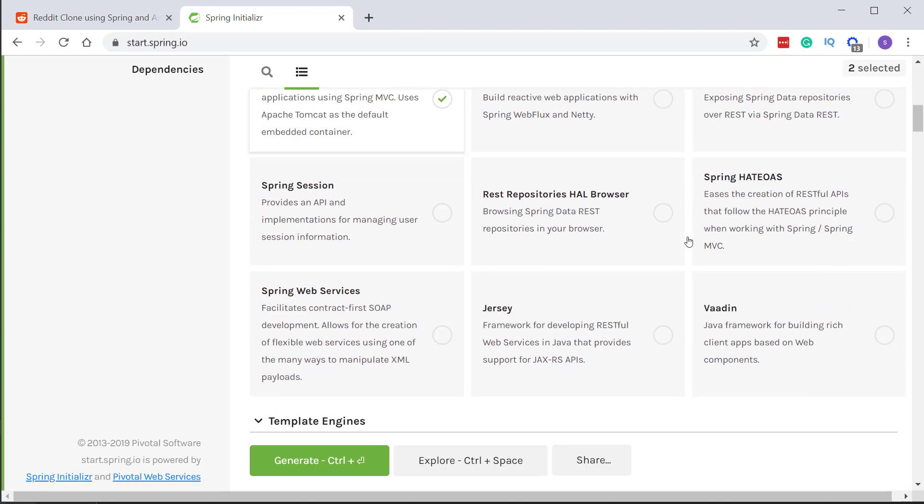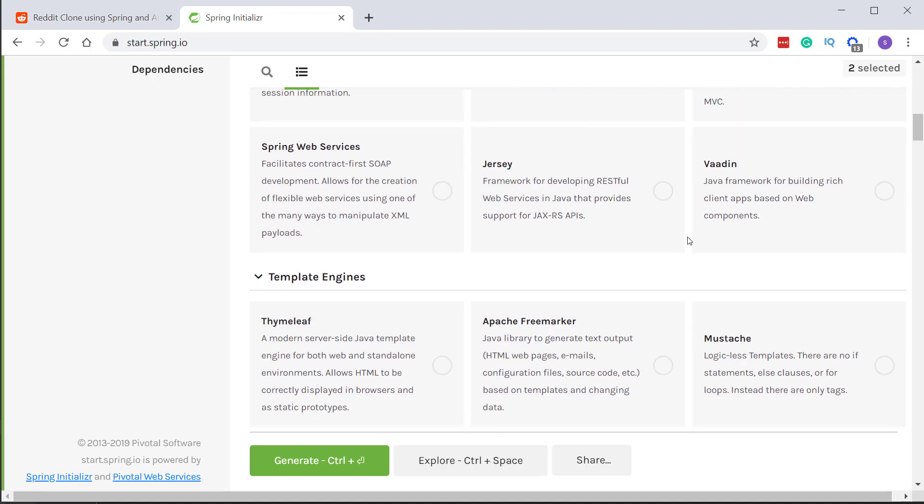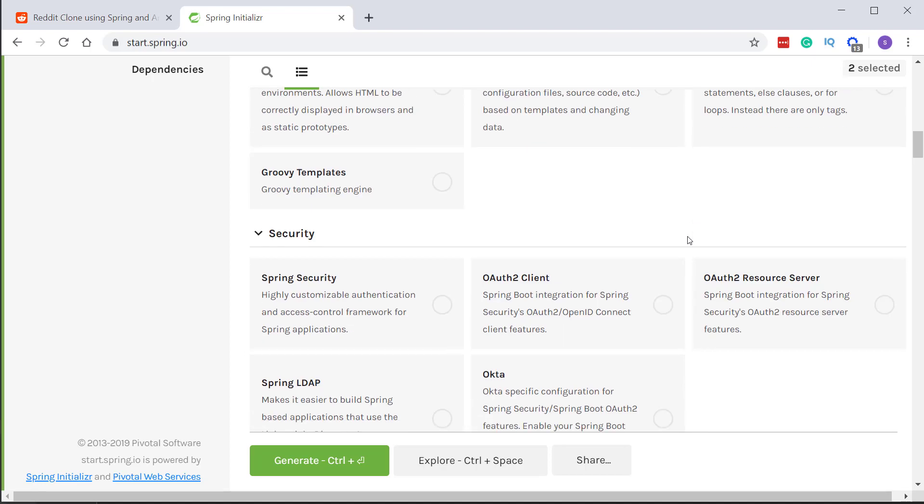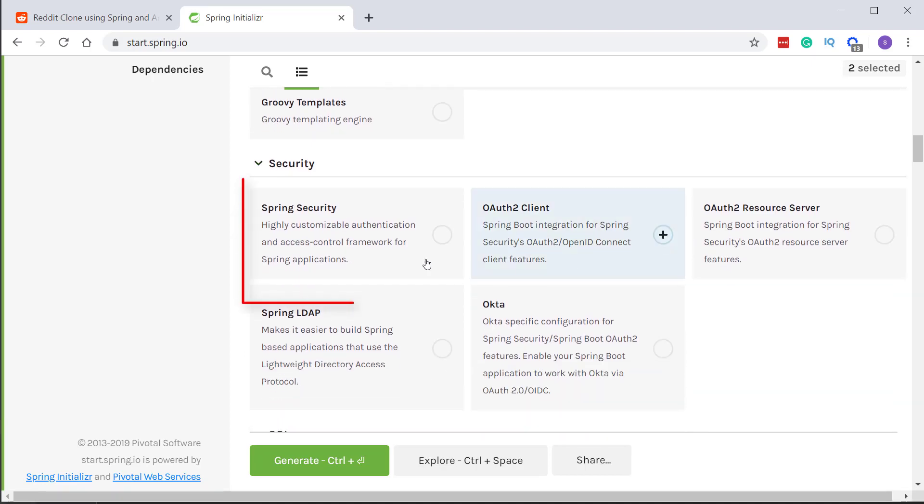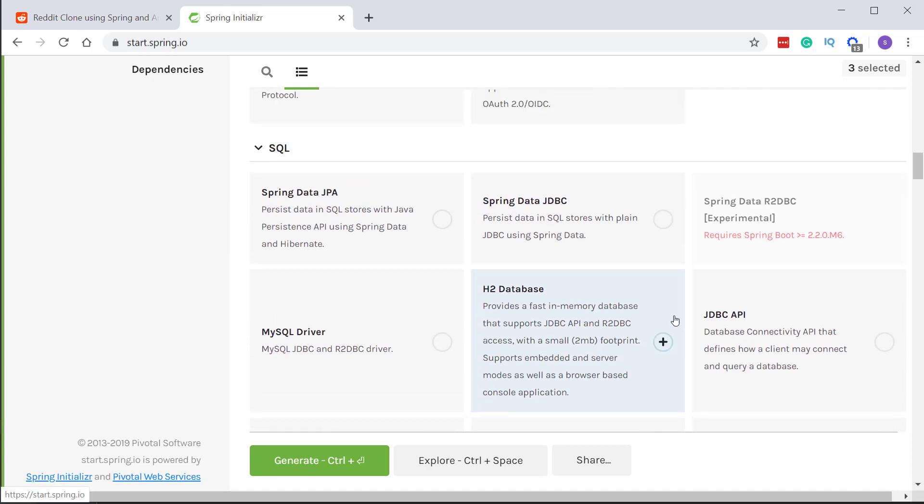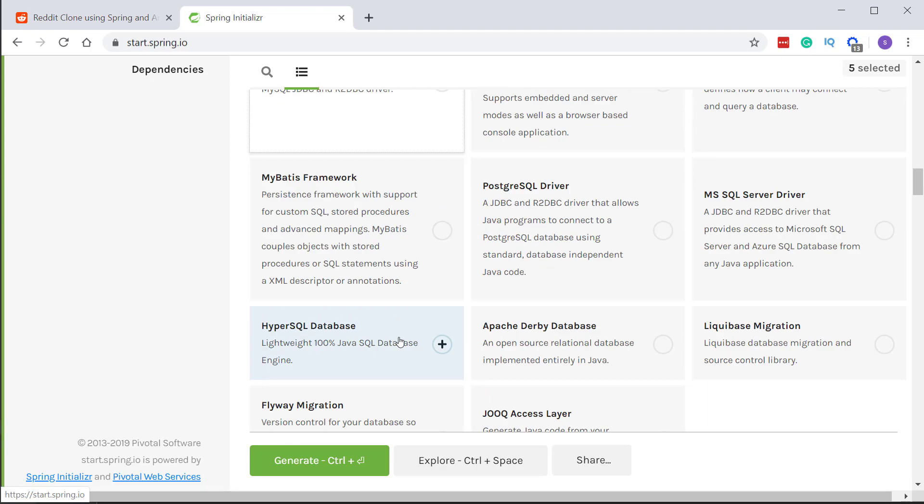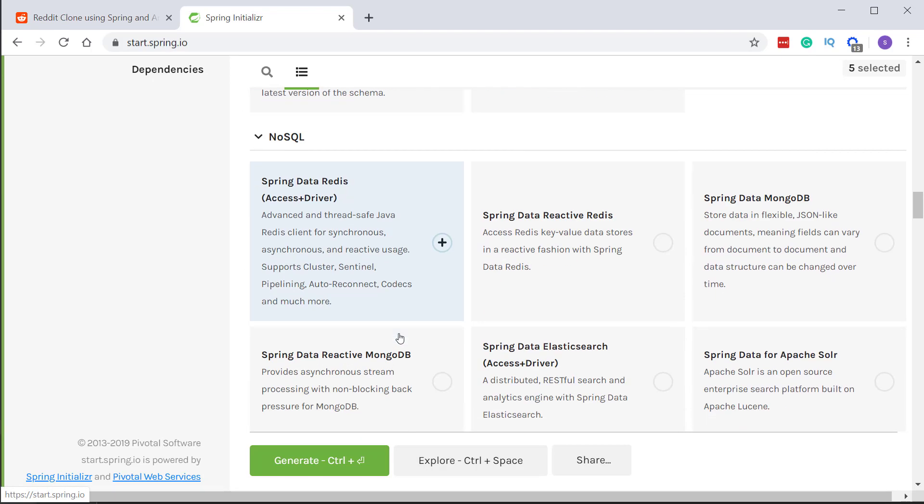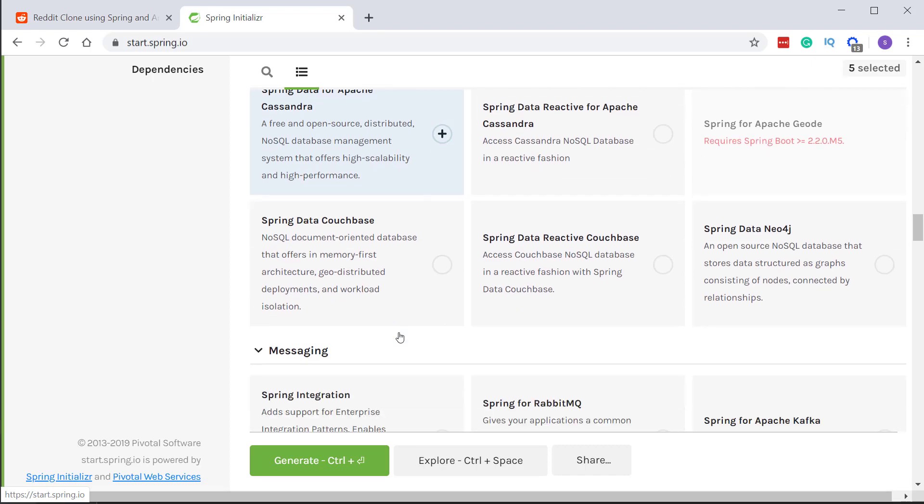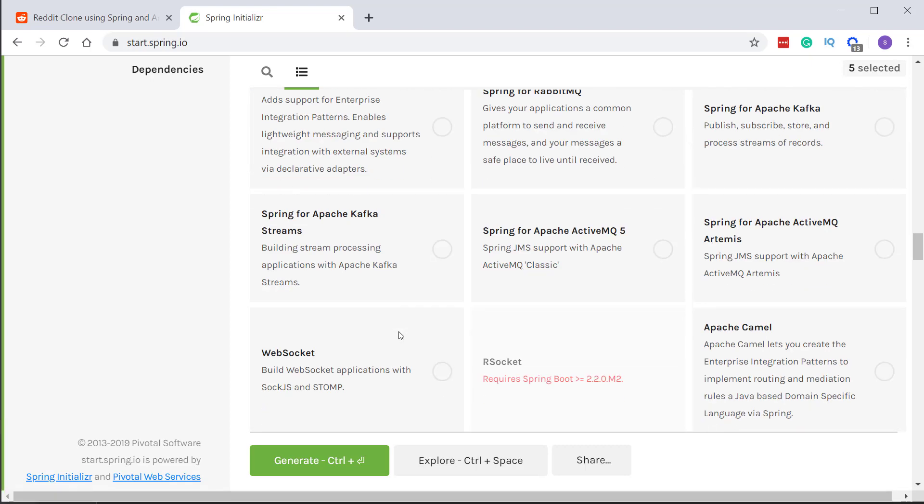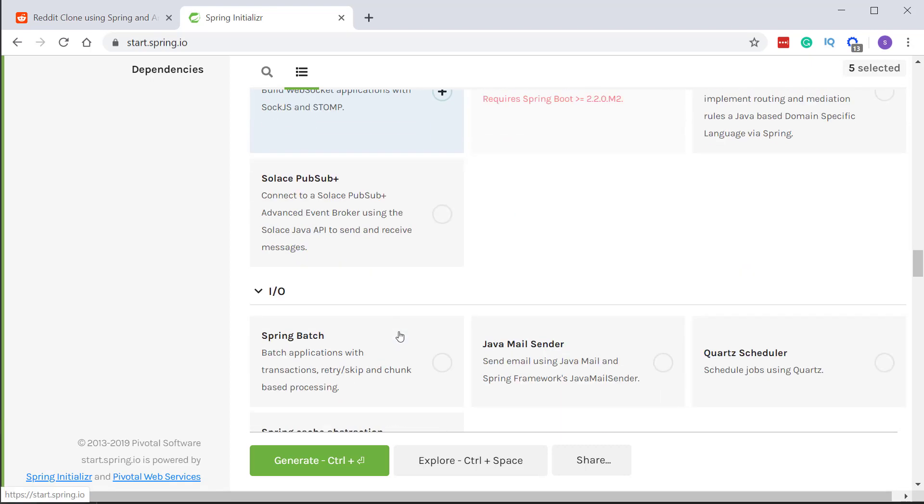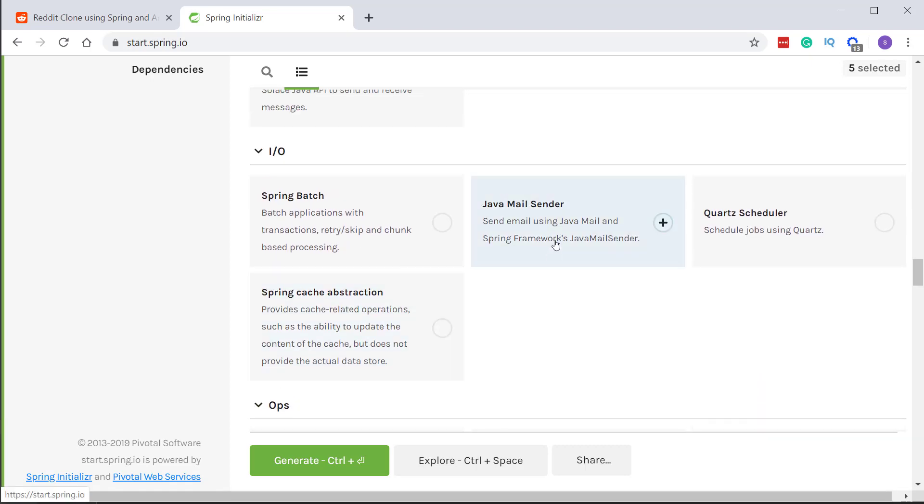And the next thing is we also need Spring Security, Spring Data JPA, MySQL Java driver, and lastly we will also add Java Mail Sender dependency. Once this is done you can click on generate and the source code will be downloaded to your machine.